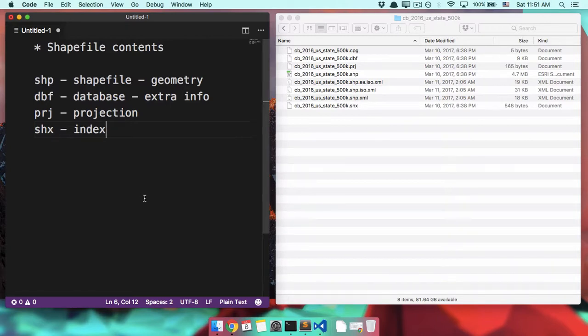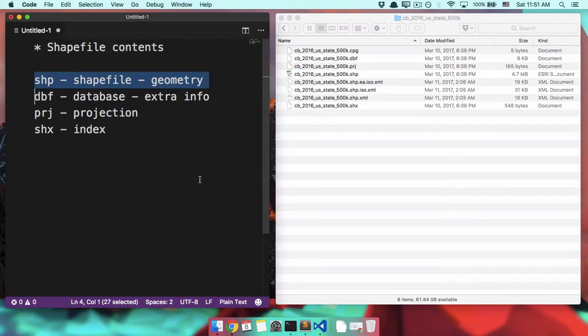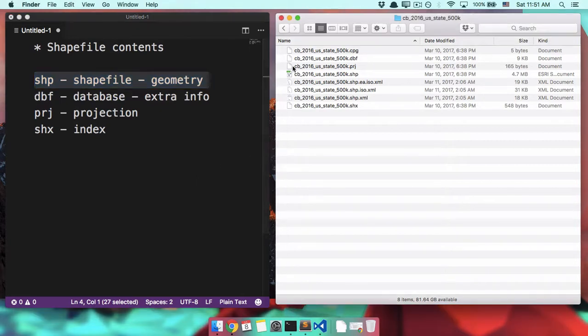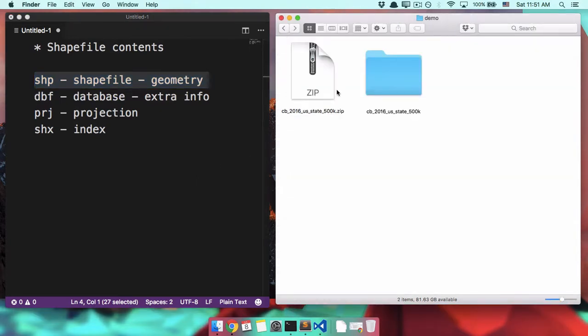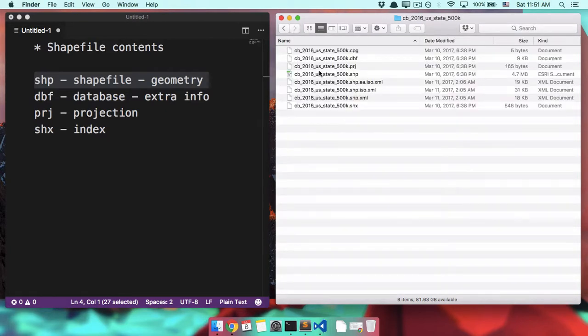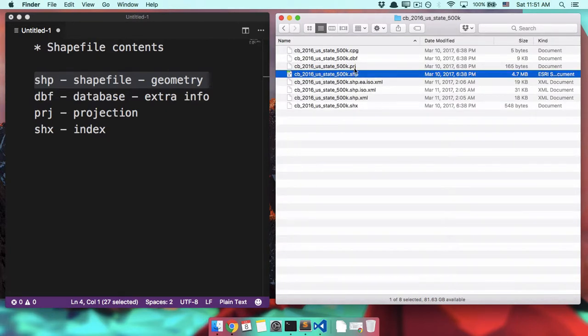But really the important file is this SHP, because those are your actual shapes. When you are telling software, hey, open up my shapefile, you don't give it this zip file. What you do is you say, hey, I have a shapefile. It has this crazy name. Please open it.